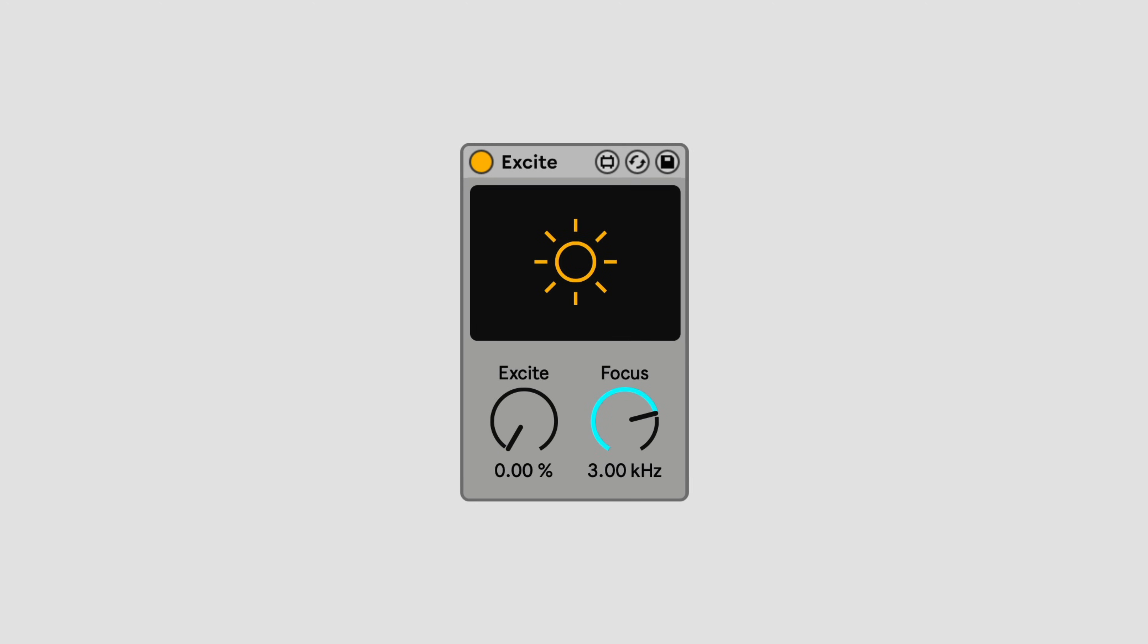Exciters are unique tools that can be used to enhance dull sounds. They work by subtly distorting a signal to add additional harmonics. While an EQ can only cut or boost what's already there, Exciting adds new frequencies and lets you brighten up sounds beyond what's possible with simple EQ.